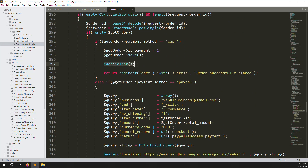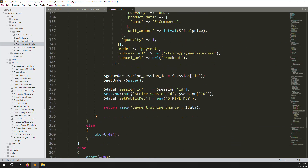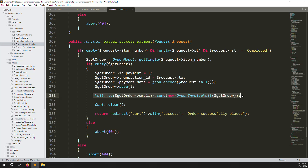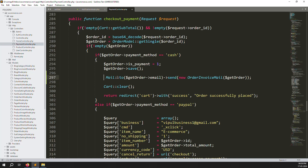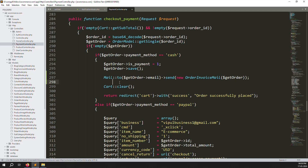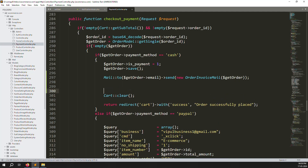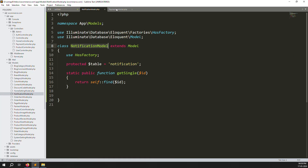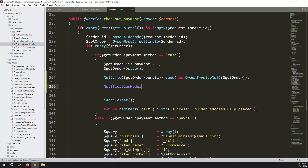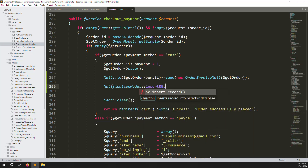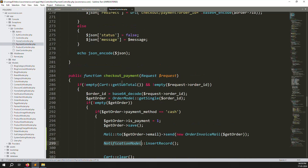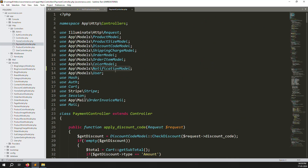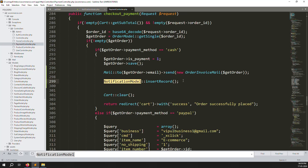Here in checkout payment, we're checking if it's cash on delivery. I think we also forgot to send an email for cash payments last time - copy that email line and put it before the cart clear. Now we need to add the notification URL. Copy the Notification model name and create an insert record function here. We need to declare the Notification model above - actually it's already declared.